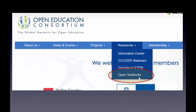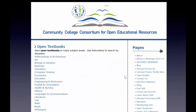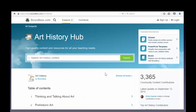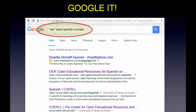Look at the search engine options closely. Here I'm drilling down, choosing Art and Art History, and finding a great open online text from oeconsortium.org.